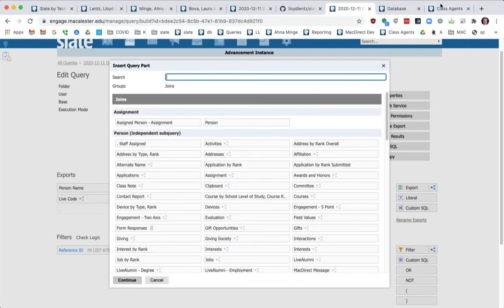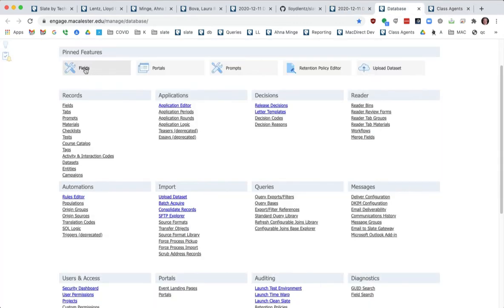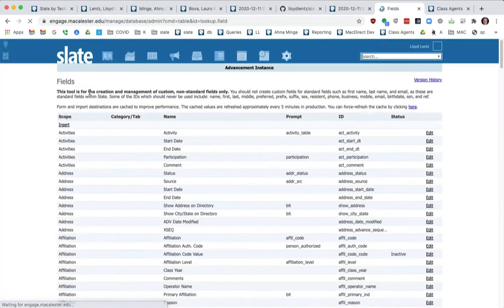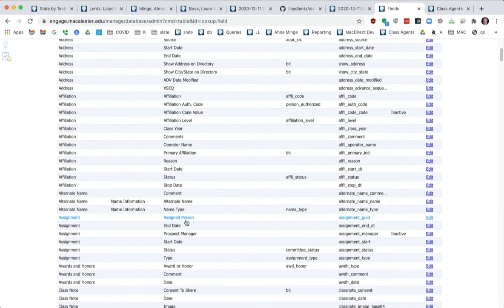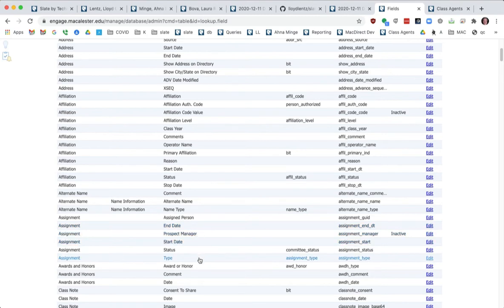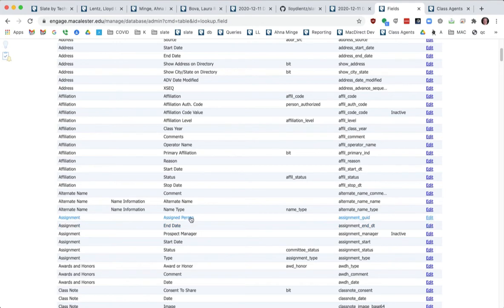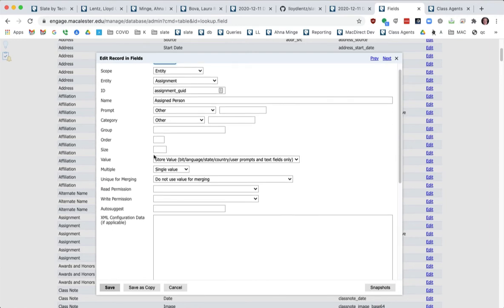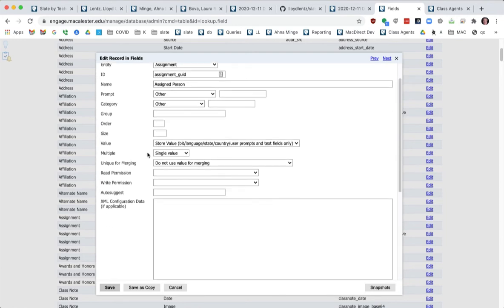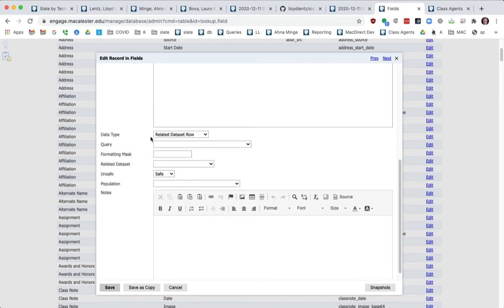So our field structure is that under assignment, we have an assigned person, start and end date, this manager was throwing me off, the assignment type, start and stop date, and the assigned person. This is where the excitement happens, where we've got assignment assigned person is the name that you see. You store the value of it and then say that it's a related data set row.